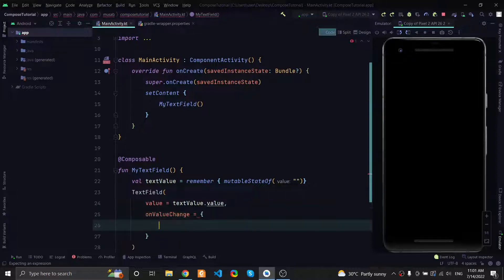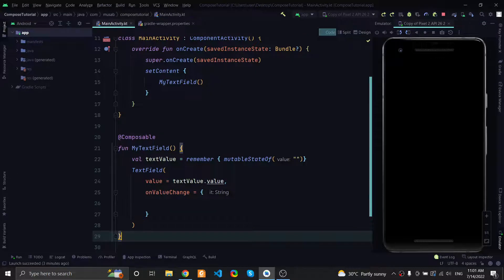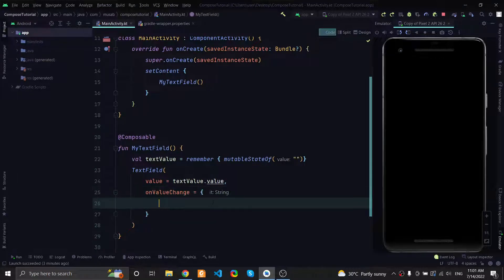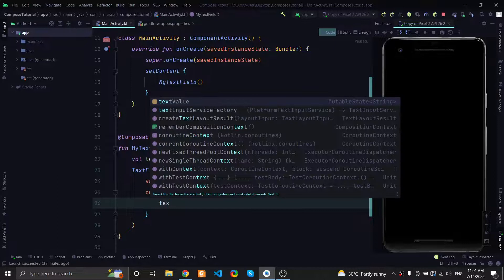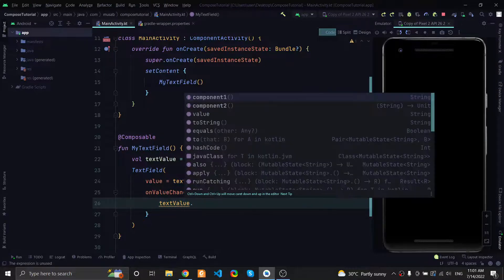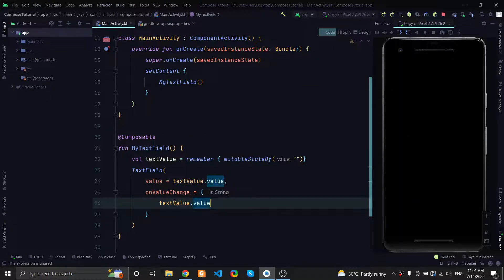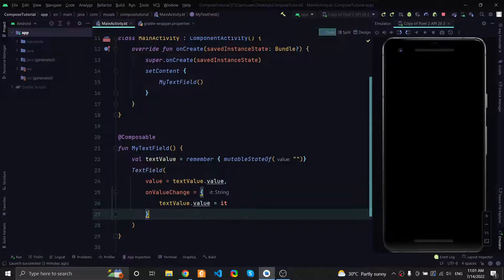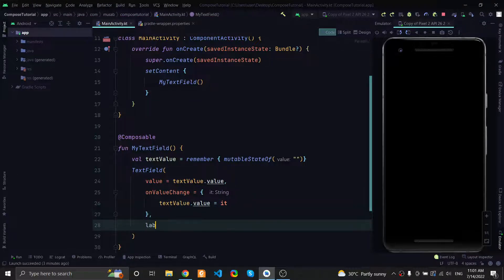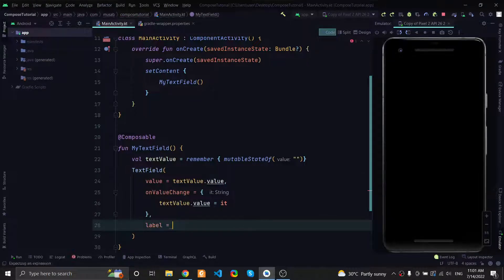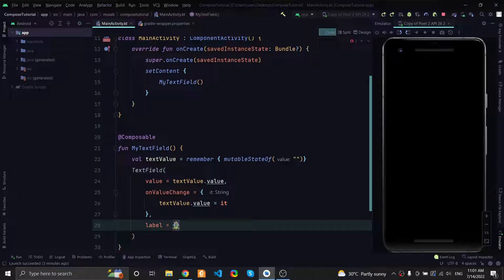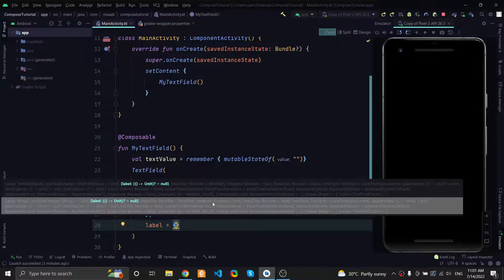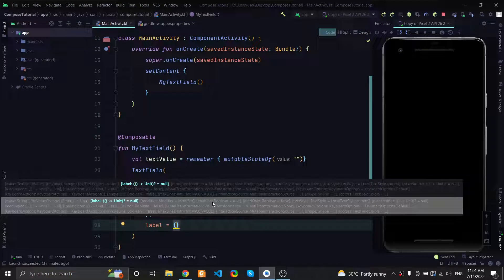When the user starts typing on the text field, this method will be called. It will have the string that the user typed, and we can save it in our state variable by using textValue equal to it. Also we can have label right here, but we really don't need it, so I'll just leave it like this. This seems a lot of code but it makes sense in a minute.